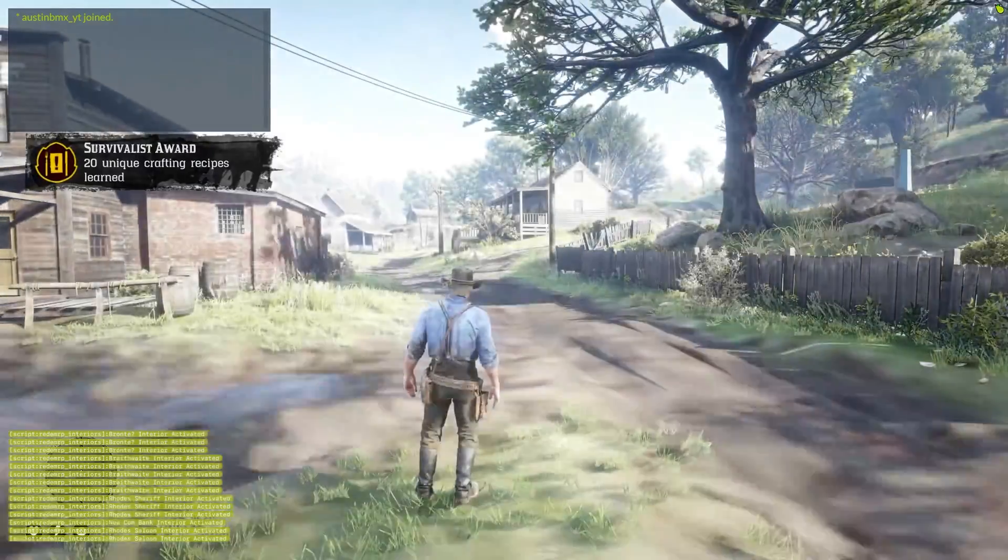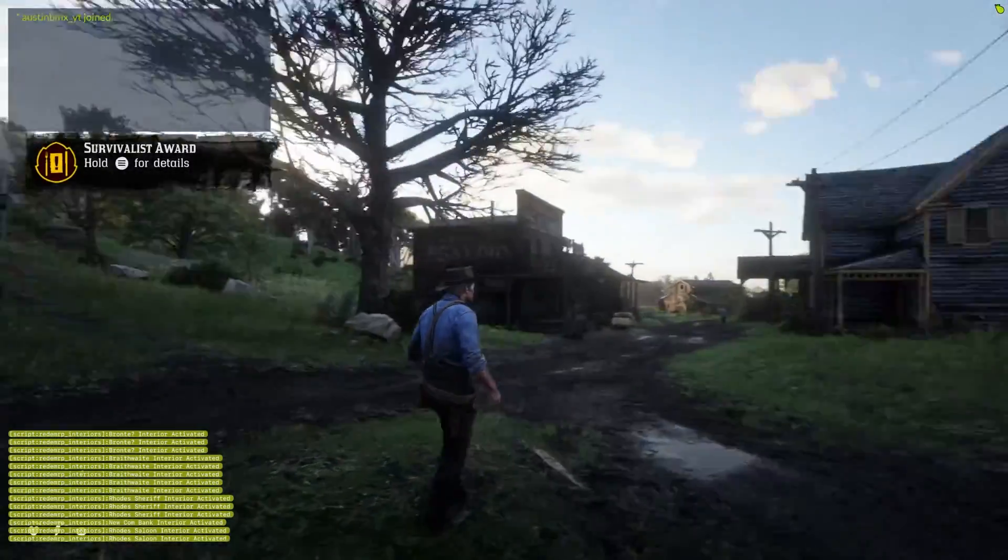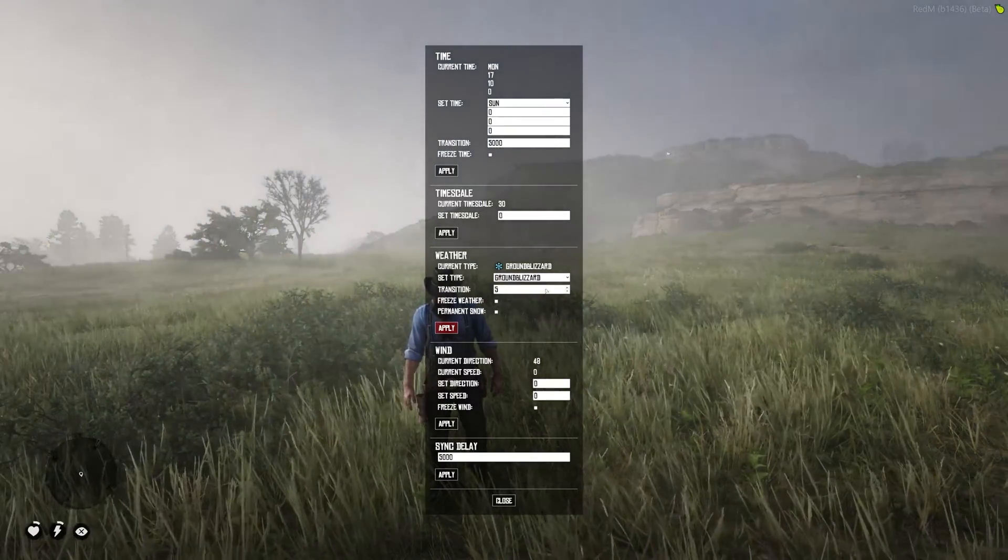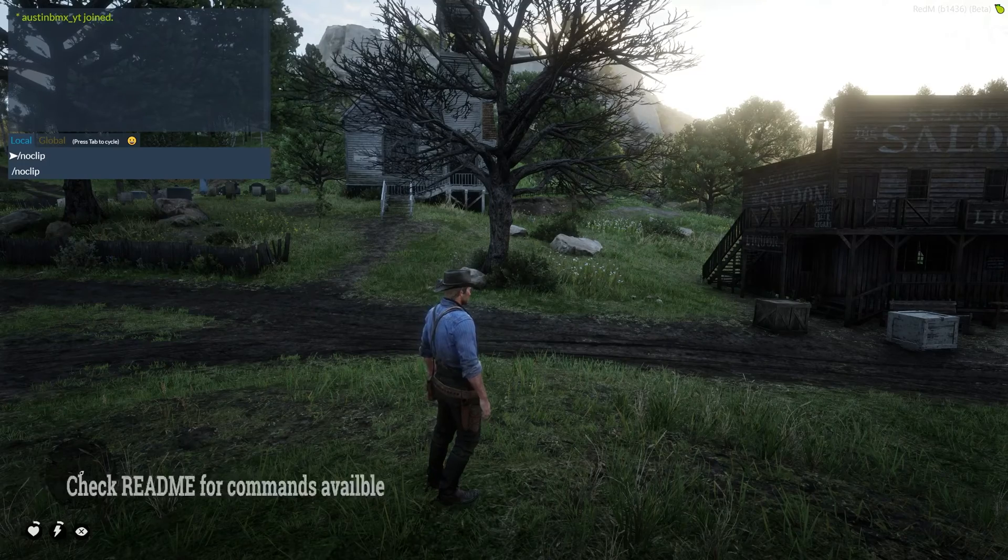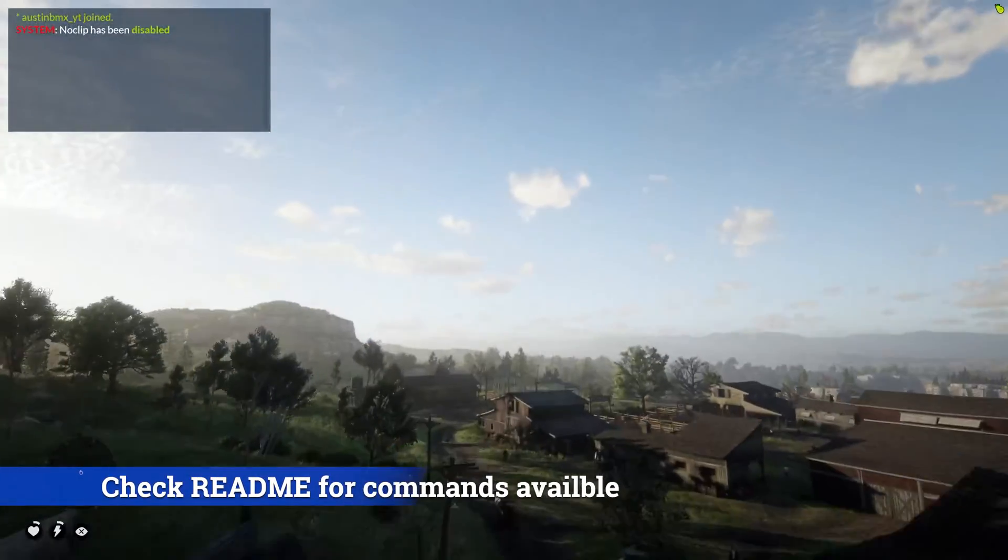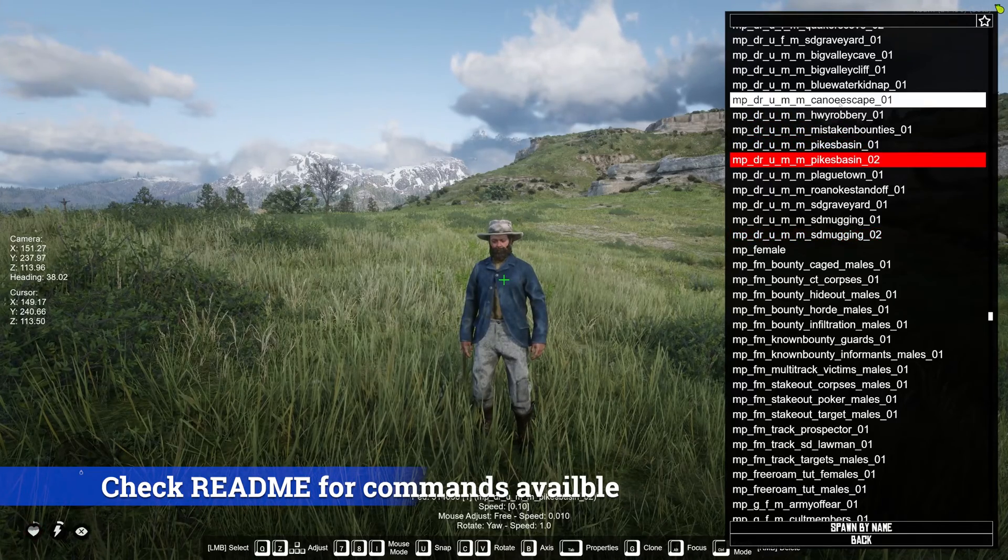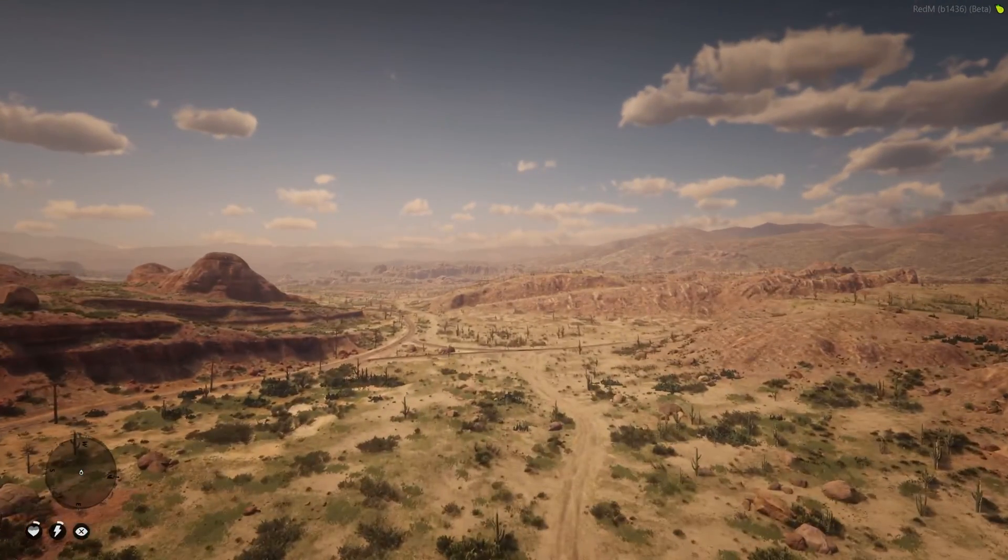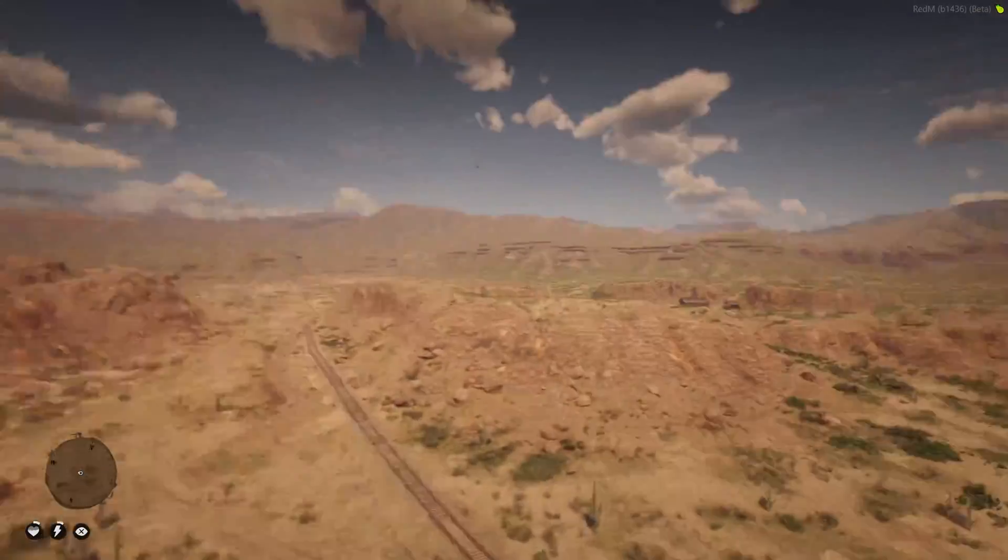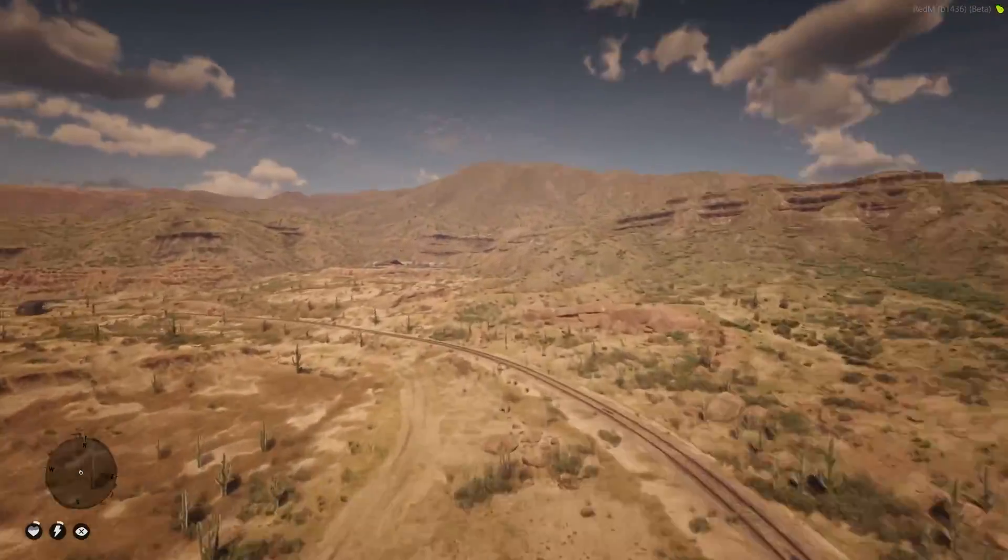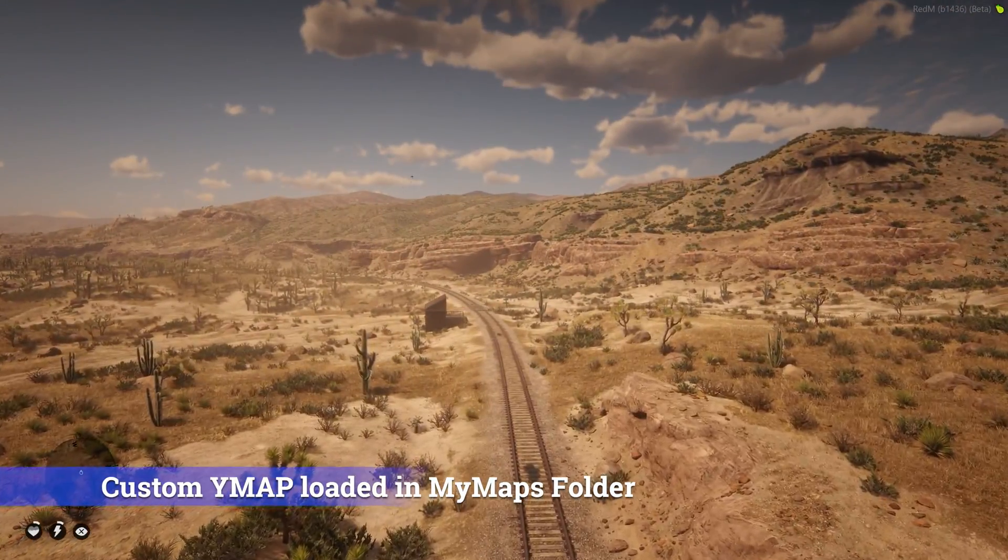This basic server pack was built to allow you to have a vanilla experience on a RedM server. We've added resources to allow you to change the weather, time, fly around in noclip, and also use Spooner to start to create YMAPs and customize your own character. Stay tuned in the future for a more advanced server load with more roleplay features, as well as some more tutorials on both YMAP building and basic scripting.